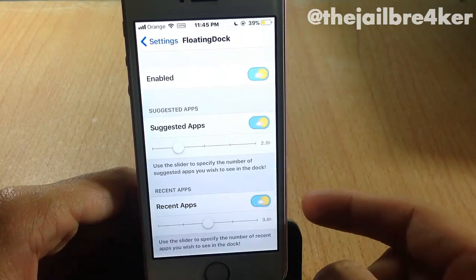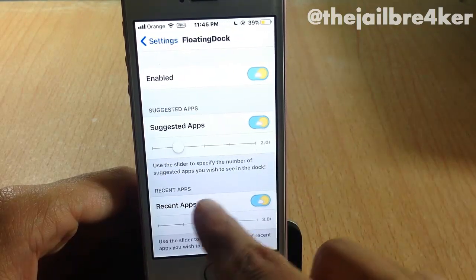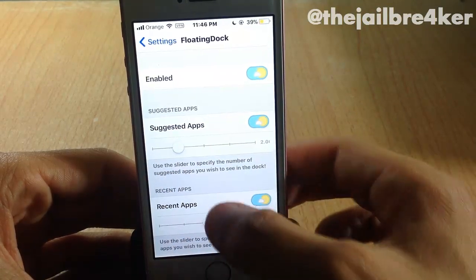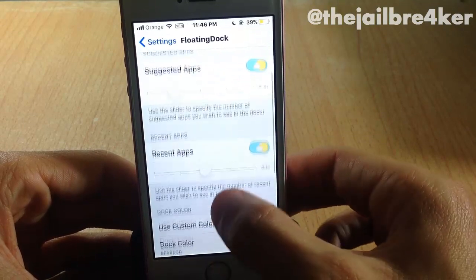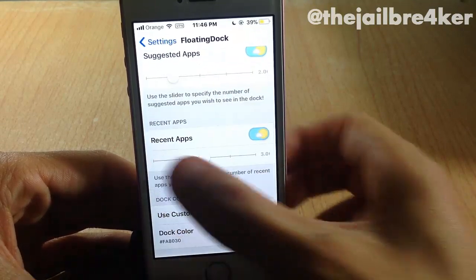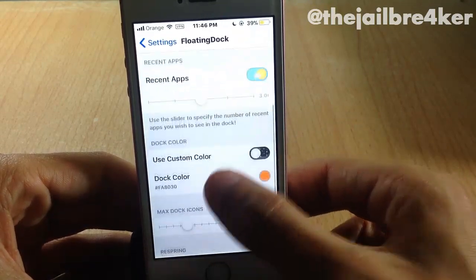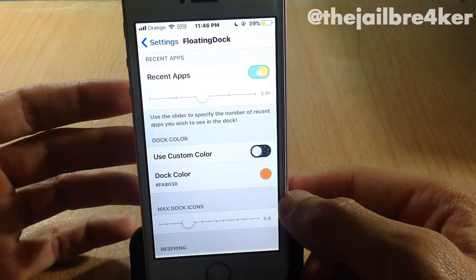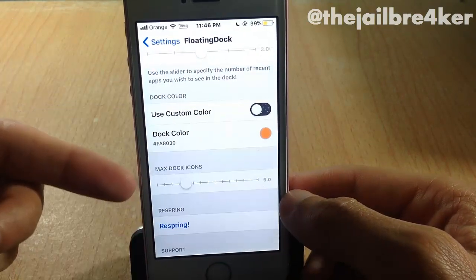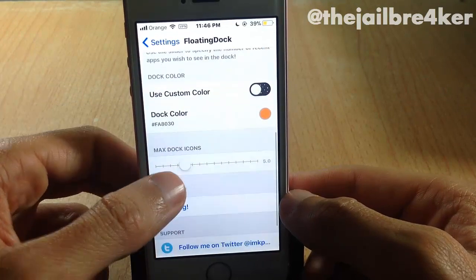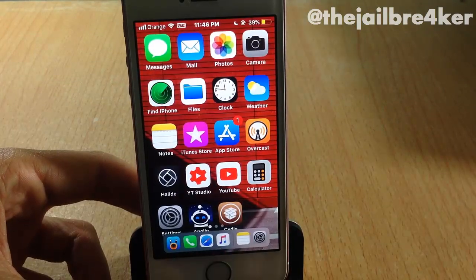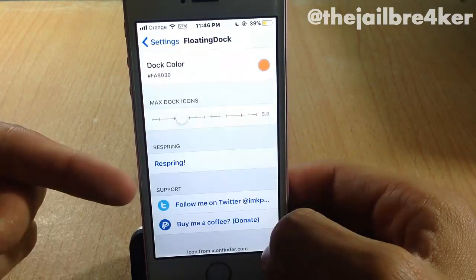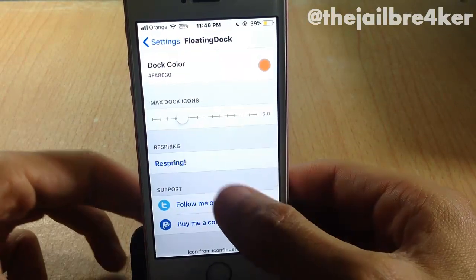In its settings you have a switch to enable or disable the tweak. You can set how many suggested apps you want to see on the dock, as well as the recent apps, and you can set a custom color for the dock background. At the bottom you have max dock icons, which sets the default icons on the dock — you can set how many icons you want, and of course you should respring to see the changes.